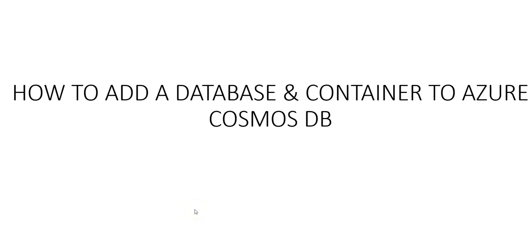Hi, my name is Ashish, and in this video we will add a database and a container to Azure Cosmos DB account. So let me just quickly log on to the portal and take it from there.